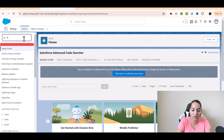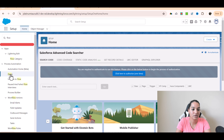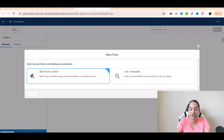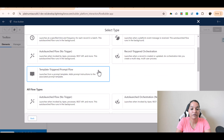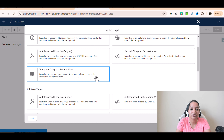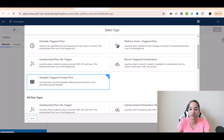So here I'm going to go and look for flow. We'll go to the setup and look for flow, then click on Flows under Process Automation, click on New Flow, start from scratch, and hit Next. The type of flow I'm going to use is a template-triggered prompt flow — it launches from a prompt template. This is the type of flow you create when you want to call a flow from your prompt template and add prompt instructions to the associated prompt template. So this is the flow we are using — click on Create.